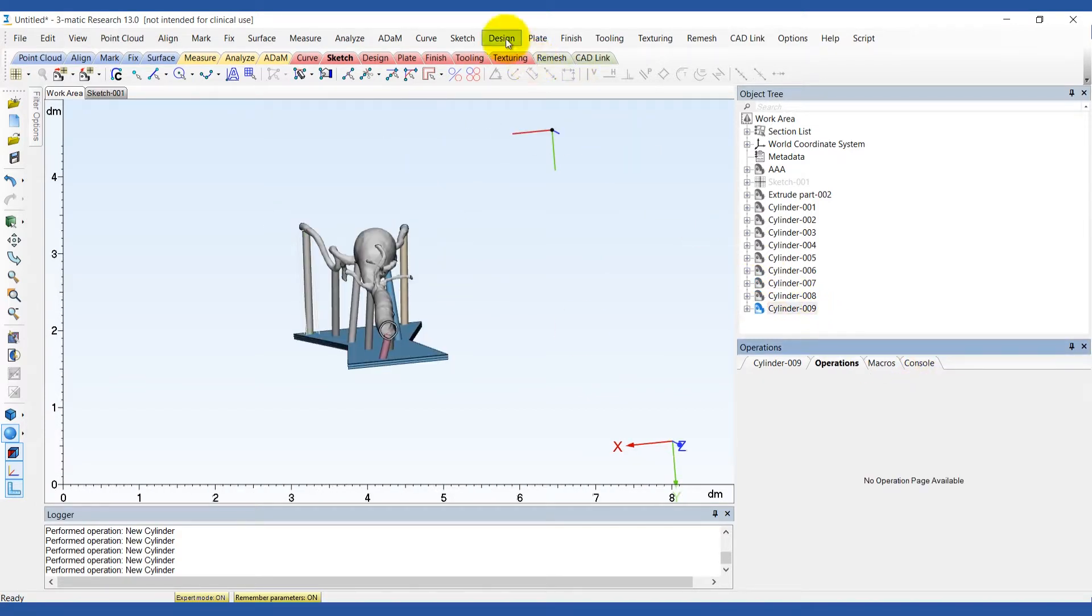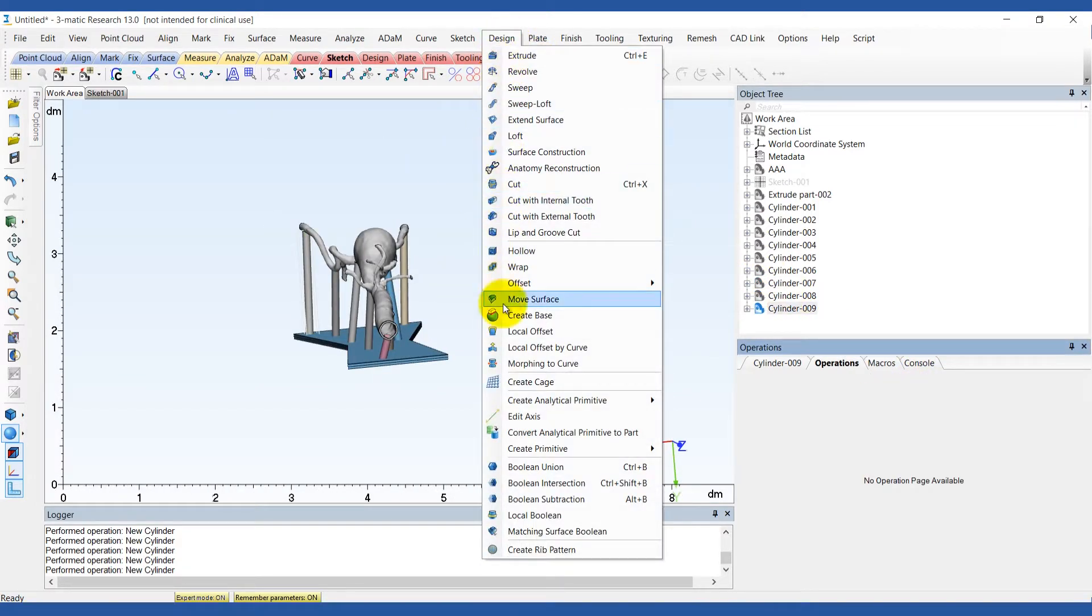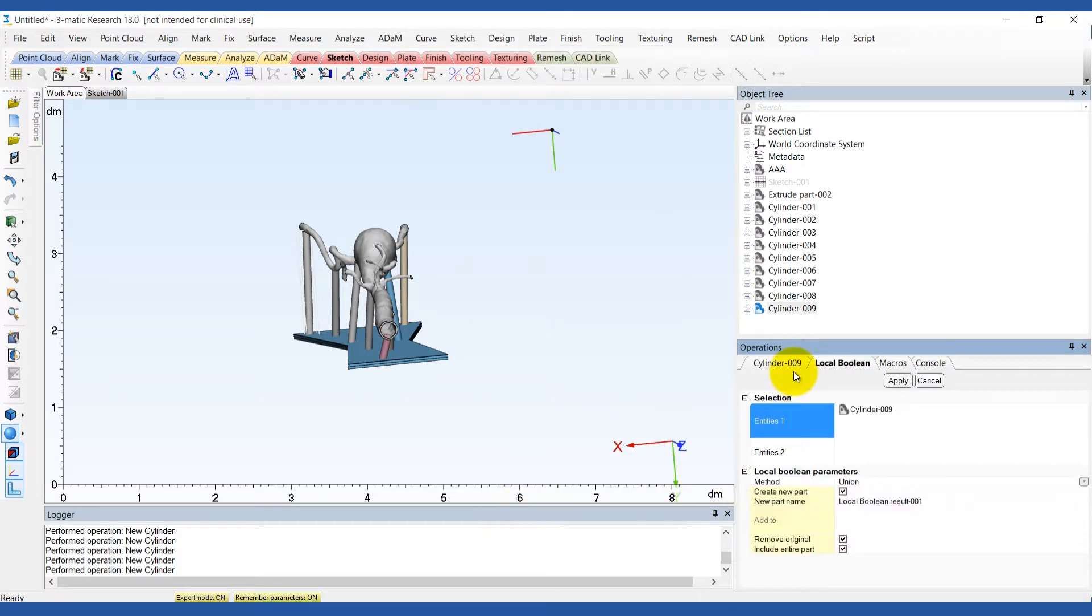After creating the cylinders, perform a local boolean operation to join the extruded supports to the top surface of the base.